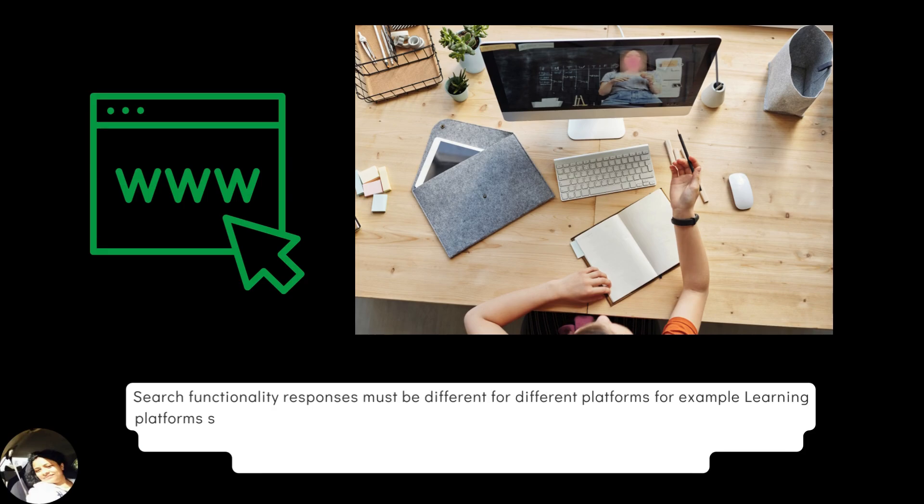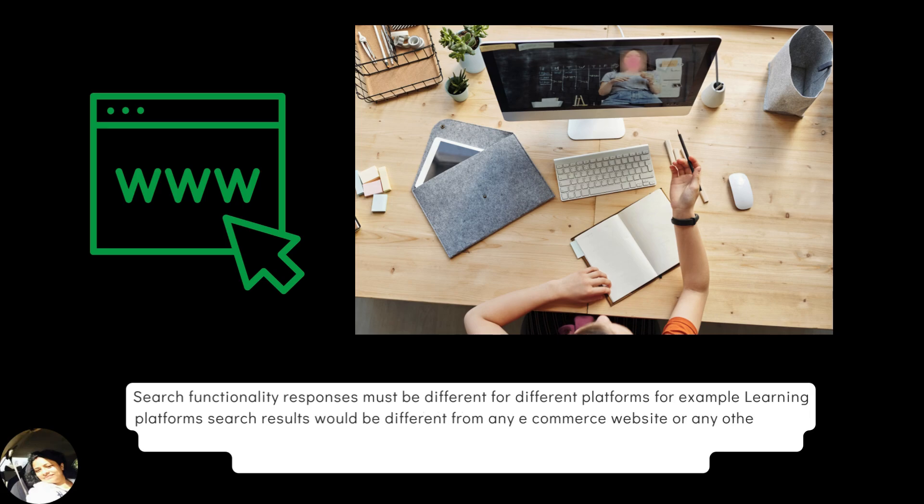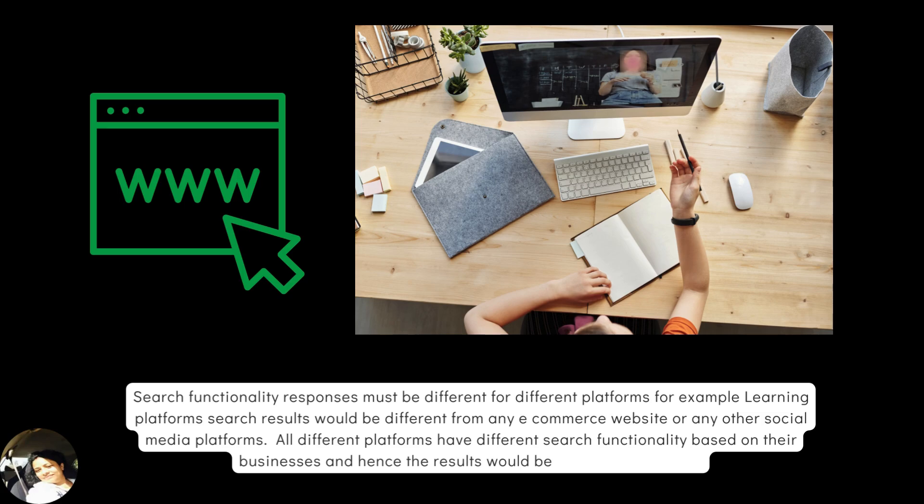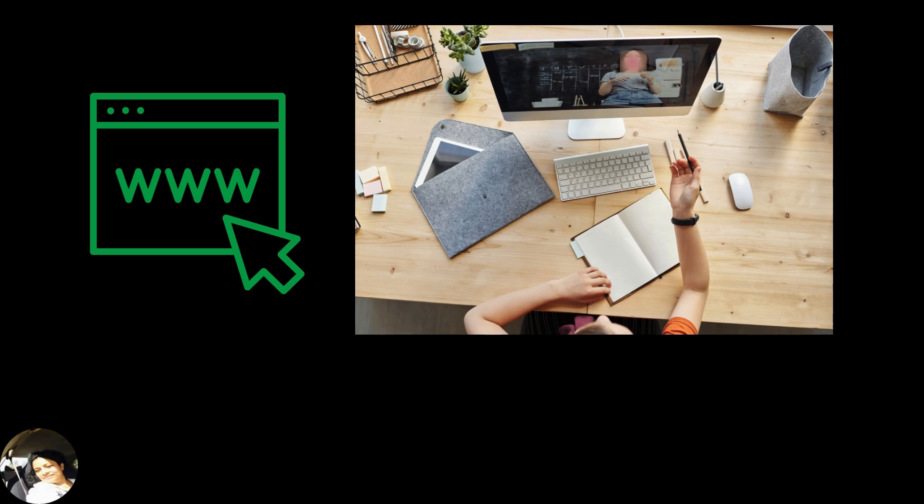Search functionality responses must be different for different platforms. For example, learning platforms search results would be different from any e-commerce website or any other social media platforms. All different platforms have different search functionality based on their businesses and hence the results would be different, of course.